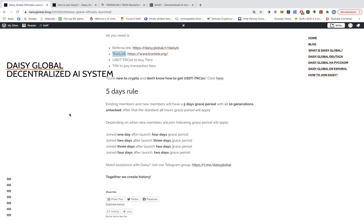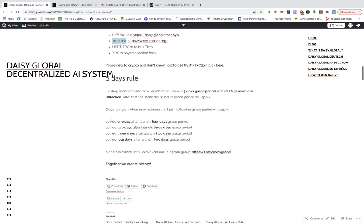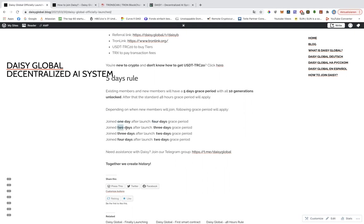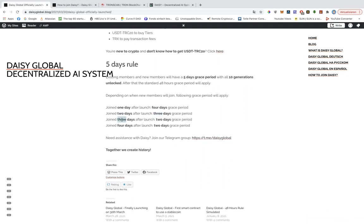In those five days, you will have all 10 generations unlocked. So, well, existing members will have the full five days. And new members will have five days if they join right with the launch, right after relaunch. They will have five days if they join one day later. They will have four days. If they join two days after launch, they will have three days. And if they join three days or four days after relaunch, they will have two days. Because two days is standard.